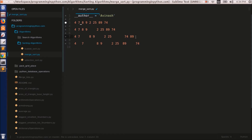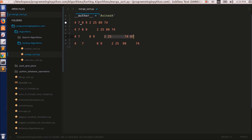Now these two lists will be combined into a sub-list. We will check first with 4 and 8 — 4 is the least element, so we increment that list and add 4. Now we compare 7 and 8 — 7 is the least element, so it is placed next. The first sub-array is complete. Next we check between 8 and 9 — 8 is least, place it; then 9 is placed. On the other side, we check between 2 and 74 — 2 is least. Then 25 and 74 — 25 is least, place it. Then 74 and 89 — 74 is least, place it. Finally 89 is placed.